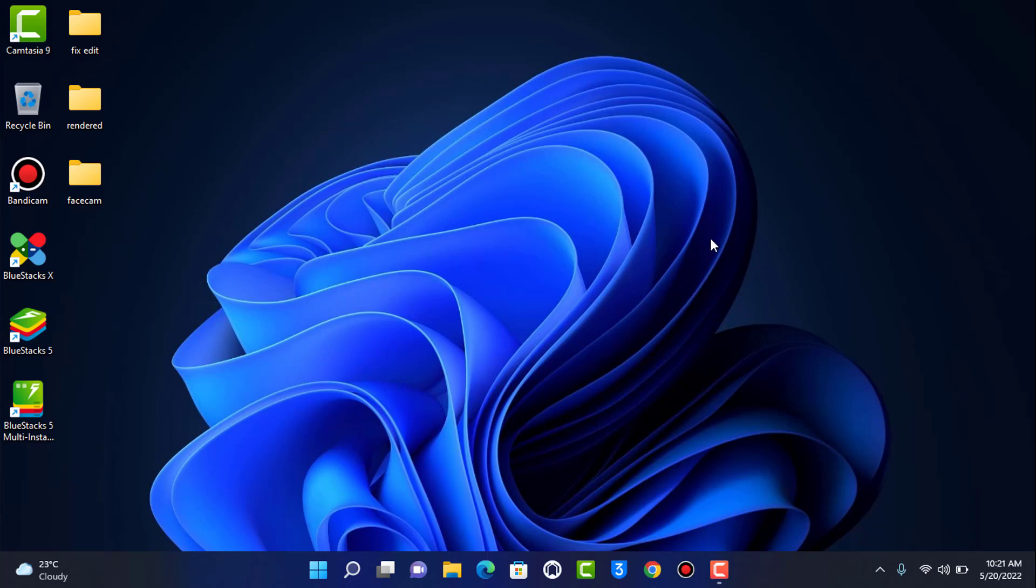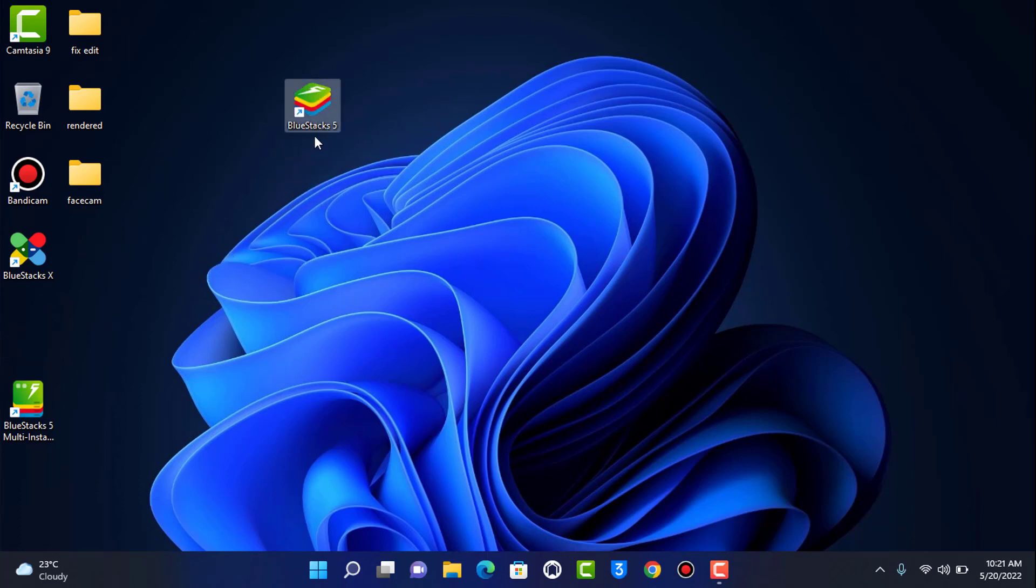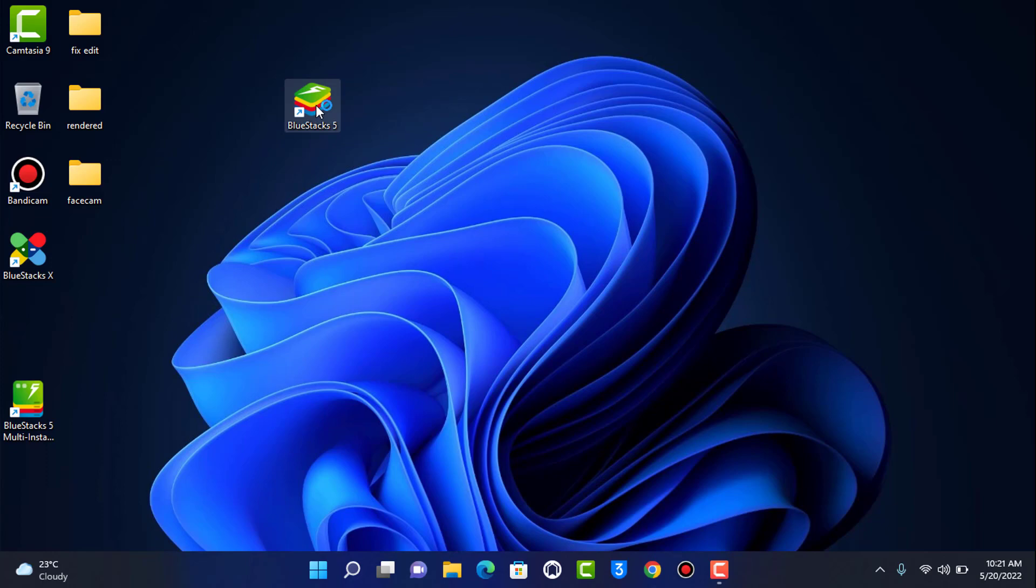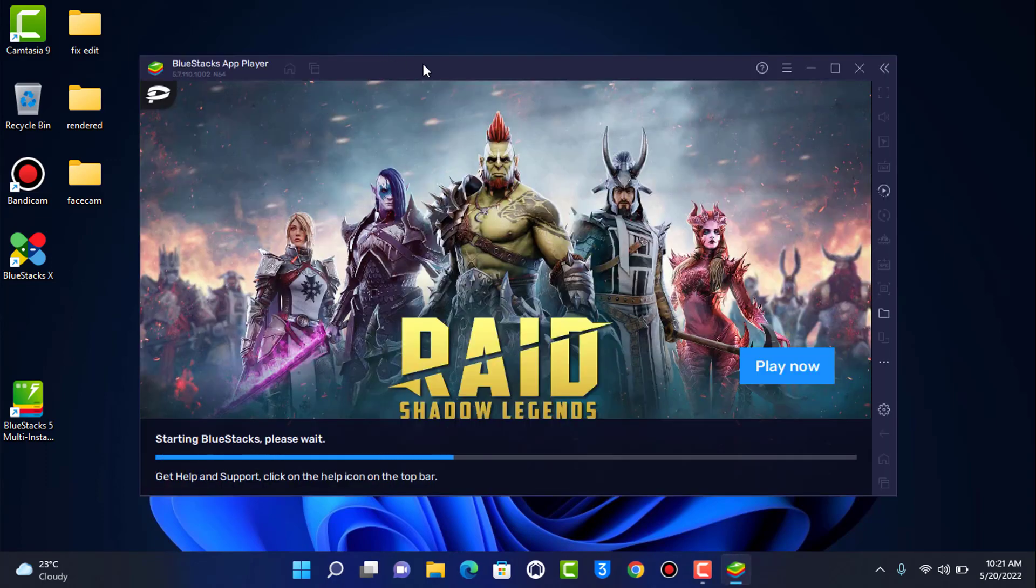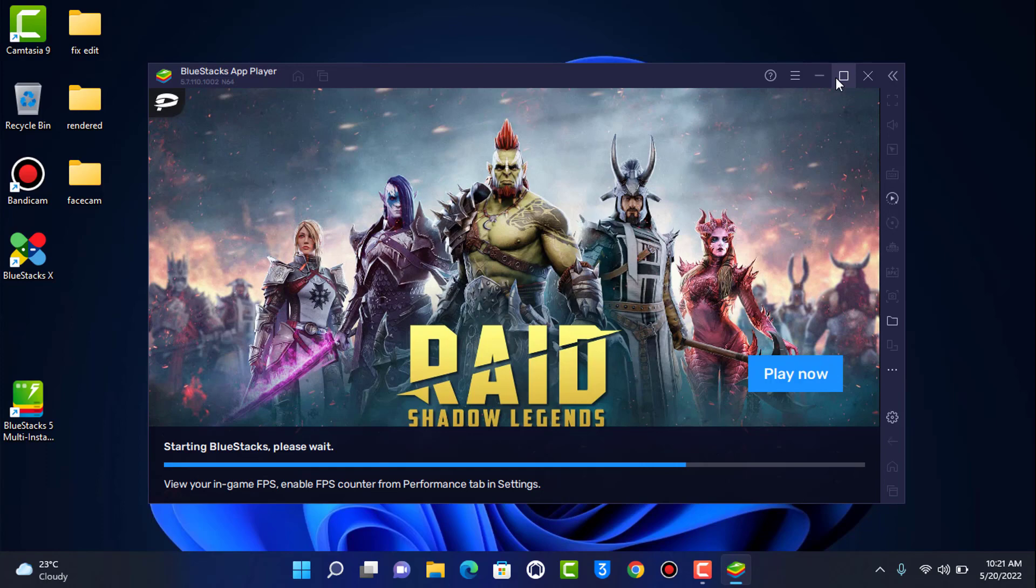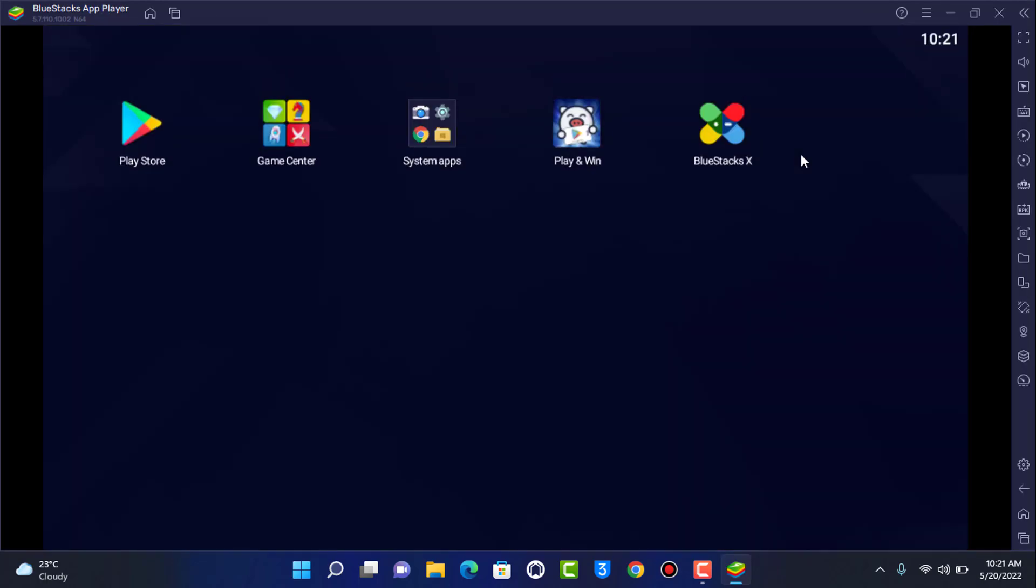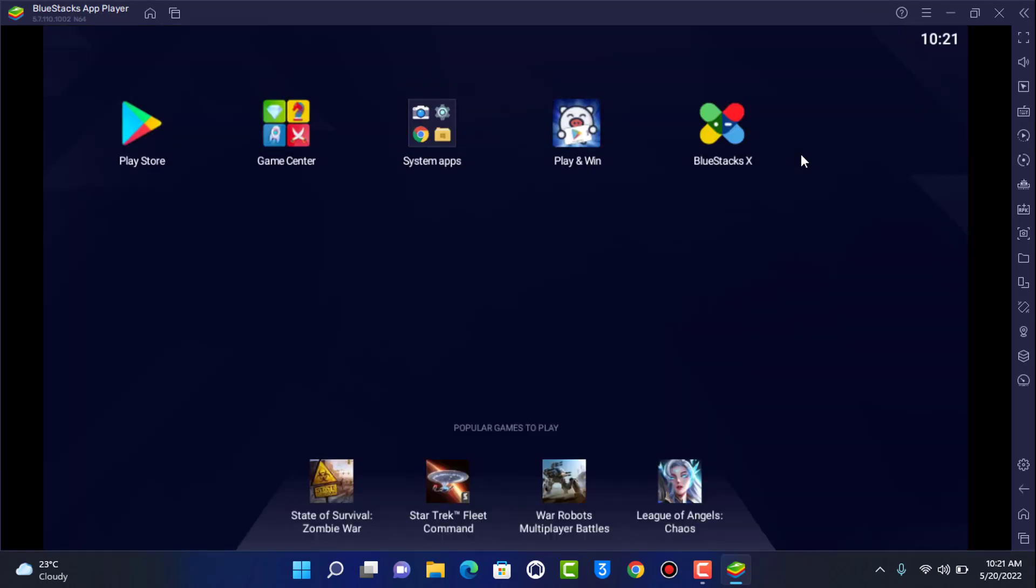In my case I have already installed it. The installation process is actually really easy, you can simply double tap on the exe file and then follow along accordingly. So once you have downloaded BlueStacks on your device what you want to do is simply open BlueStacks right over here and as you can see this is somewhat what the interface of the application looks like.